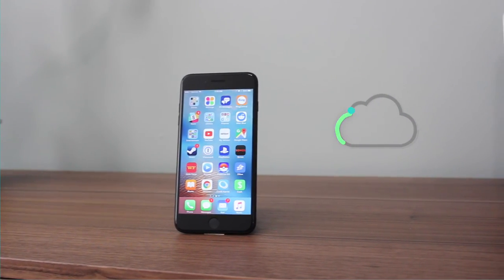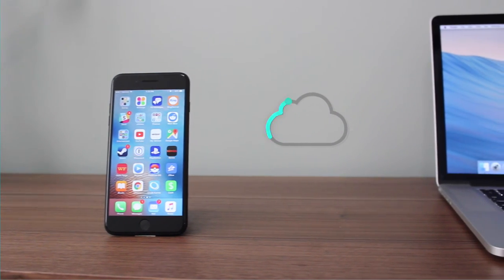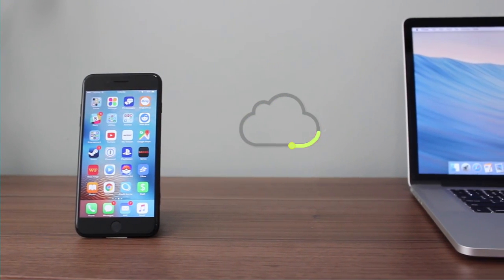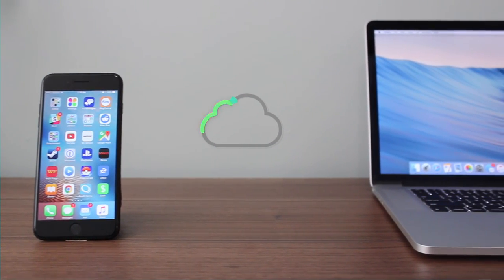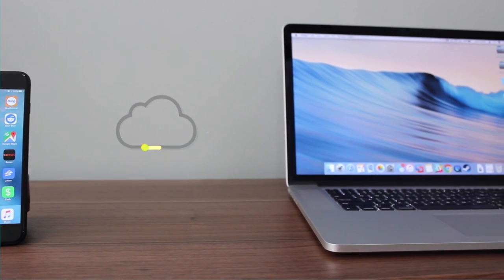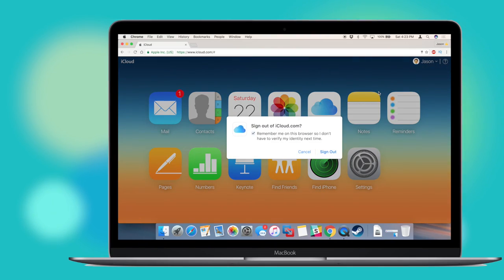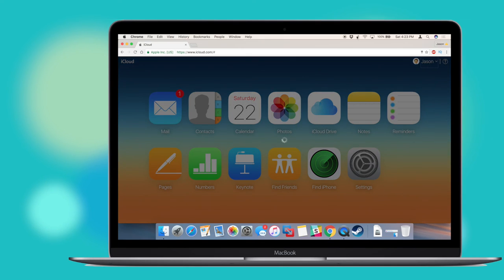And there you have it. iCloud is constantly changing and adding new features. With iOS 10 and macOS Sierra, Apple has closely tied the two operating systems into iCloud. Taking advantage of all these features can save a lot of time when jumping between devices.